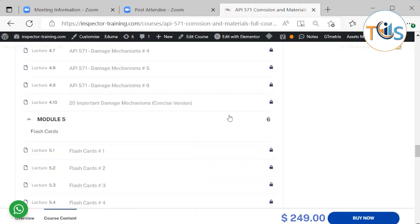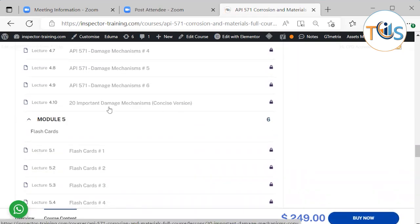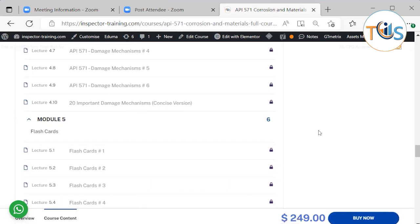There are six lessons. And at the end, we brought the concise version of 20 important damage mechanisms that you have to study doubly, because these are the ones that API 510, 570, and 653 have as part of their study material, and these are the most popular, widely spread damage mechanisms.